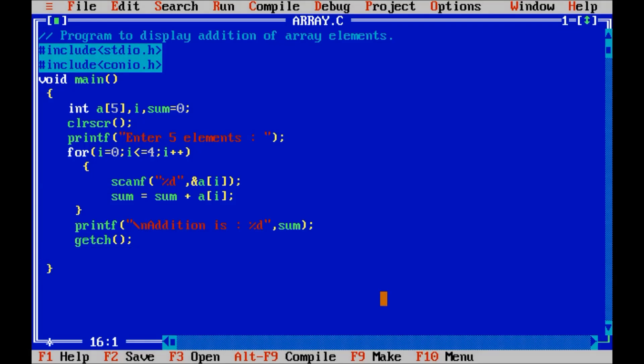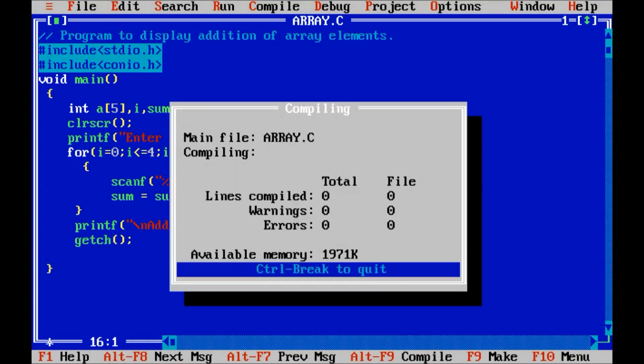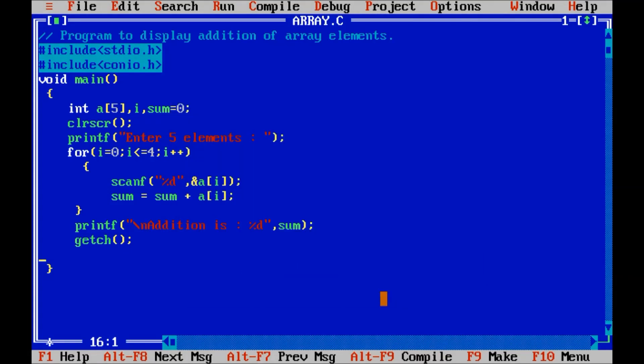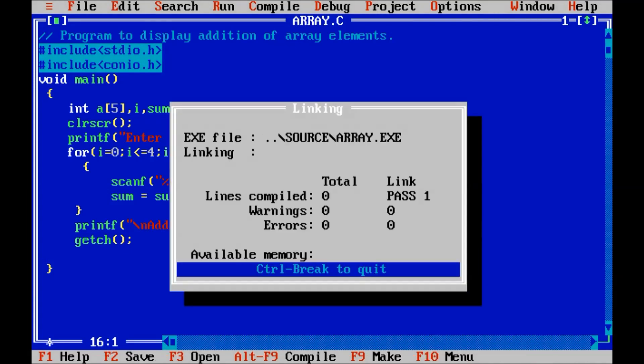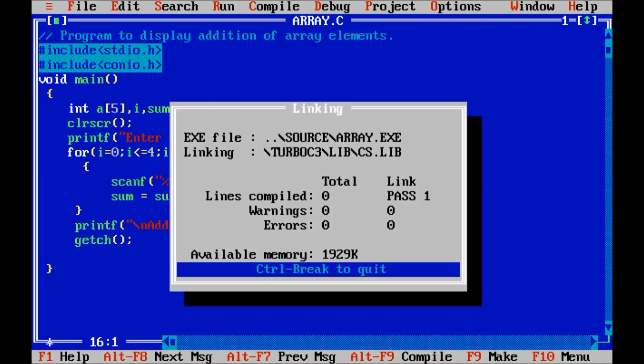Now compile the program. Alt F9. Run the program. Ctrl F9.